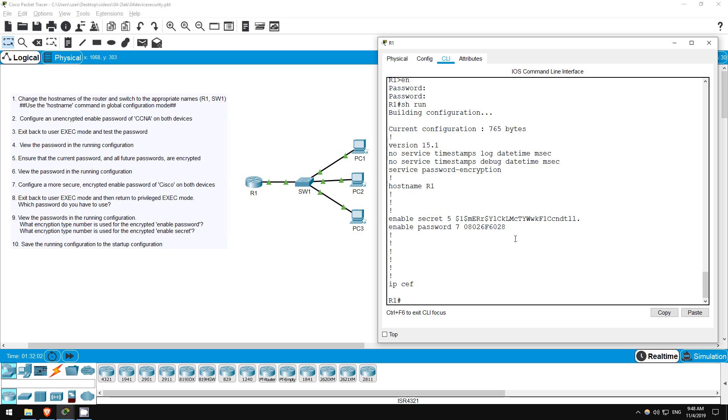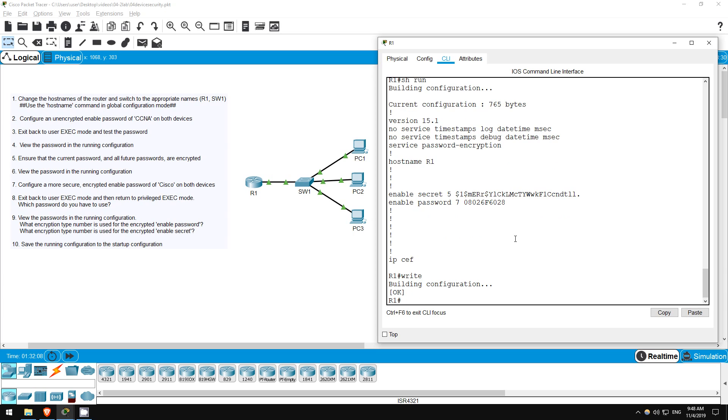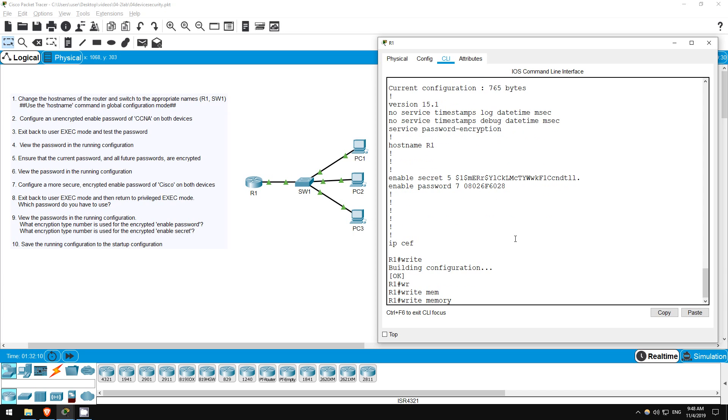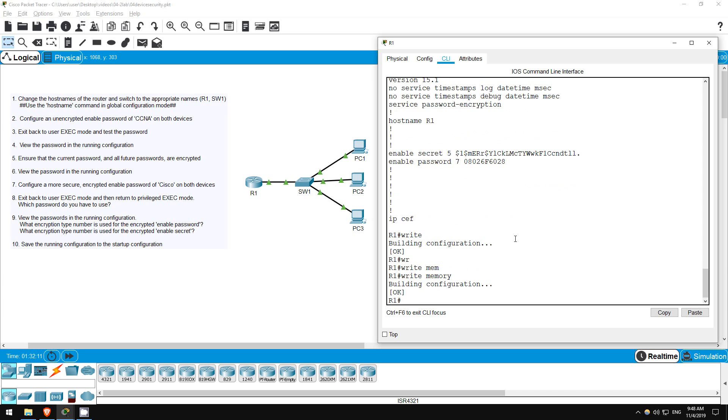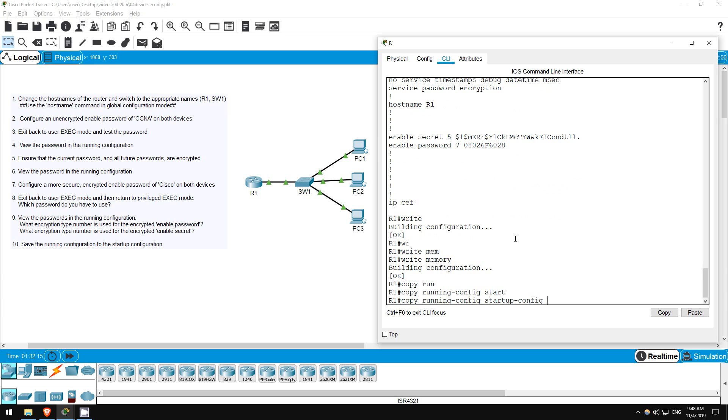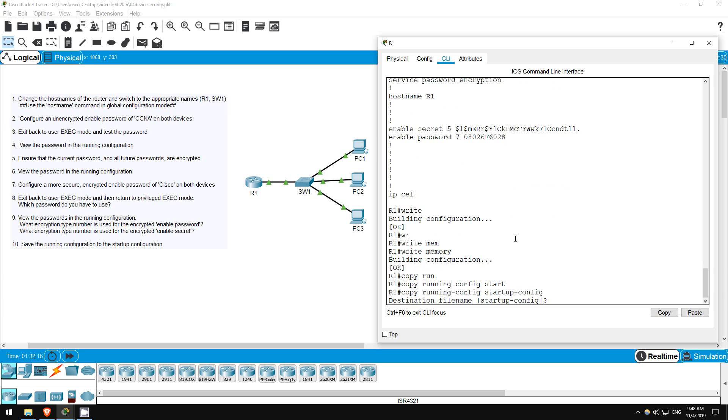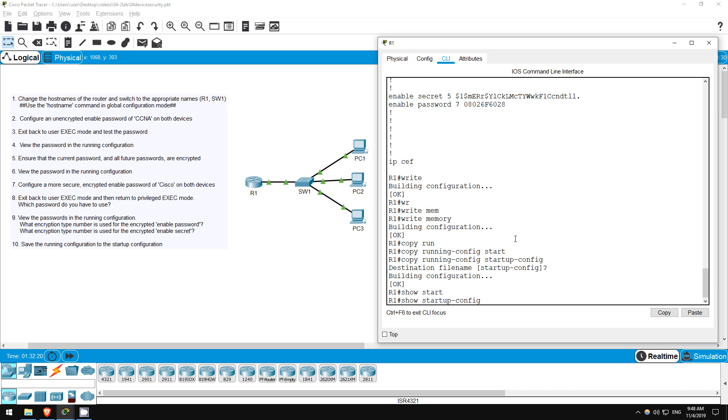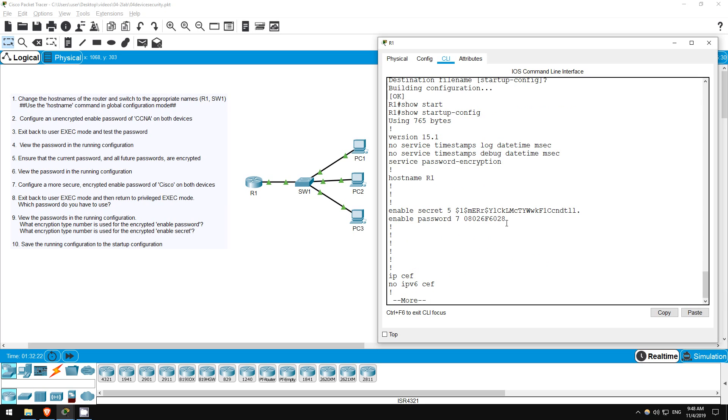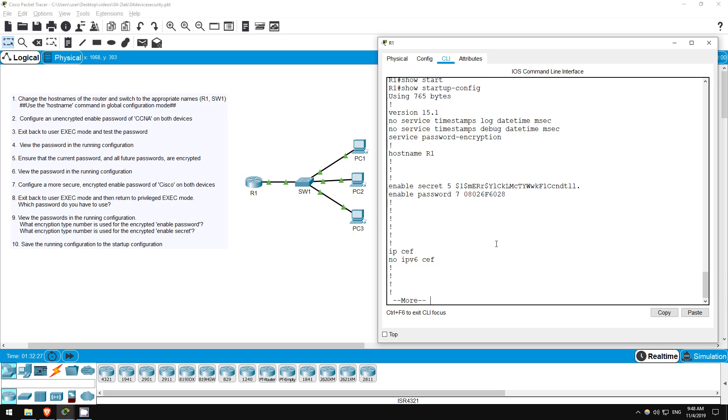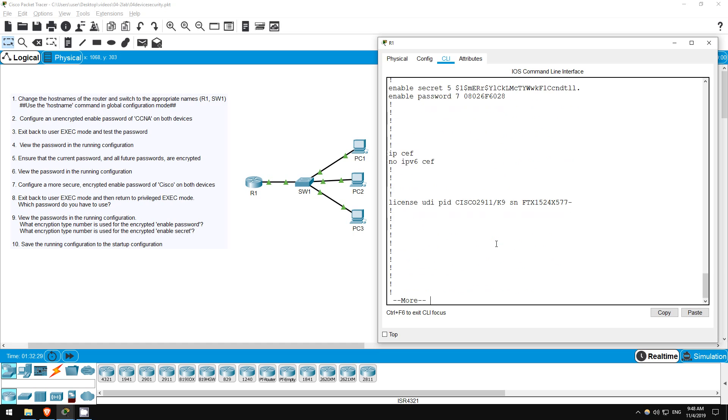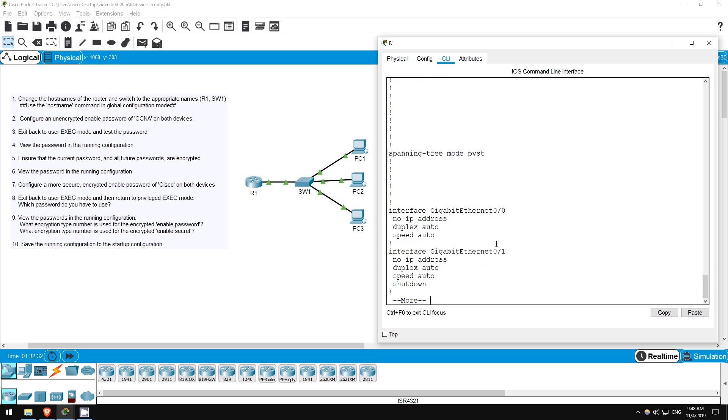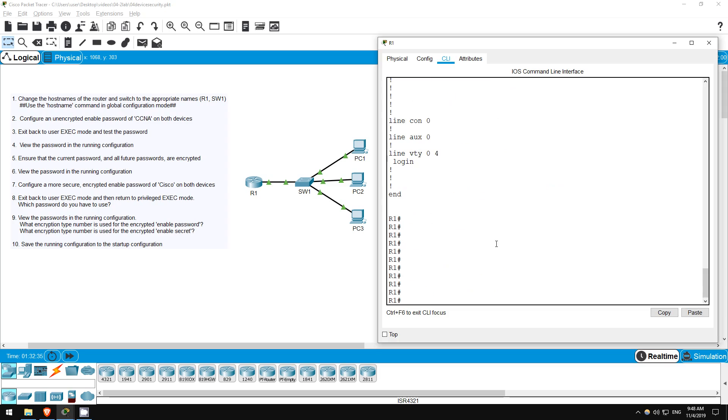Step 10 is to save the running configuration to the startup configuration. There are three ways to do this. One is write. Another is write memory. And the third is copy running config startup config. Let's check if it's saved. Show startup config. There's the config, and you can see the passwords we configured here. If I scroll through with enter, you can see lots of other default settings for the device here. Step 10 is now complete.